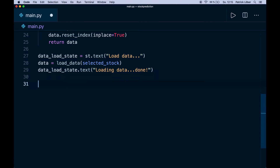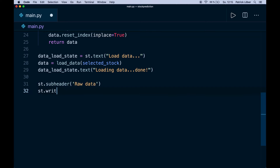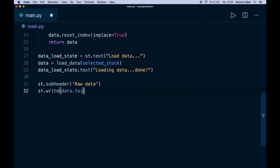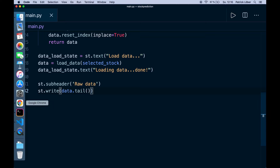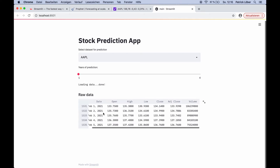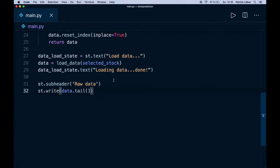Now let's plot and analyze the data. First let's have a look at the raw pandas DataFrame. We create st.subheader('Raw data') and then st.write(data.tail()) — Streamlit can already handle a pandas DataFrame, which is pretty cool. Let's go back to our app and reload. Here we have the raw data: in the first column we have the date, then we have the open price of the day, then the high and low and the closing price of the stock.